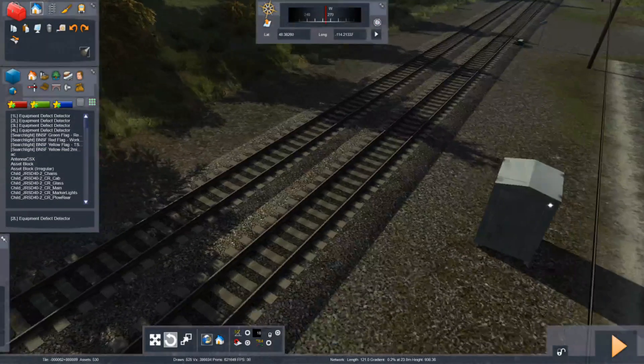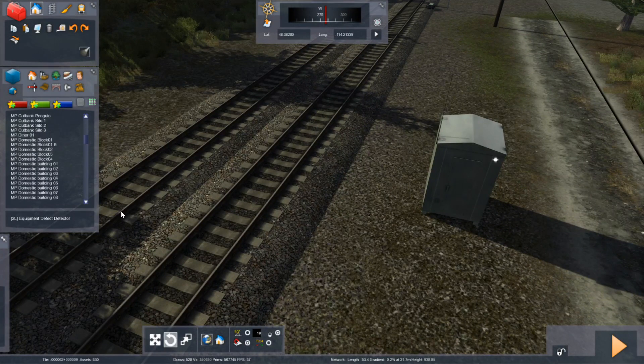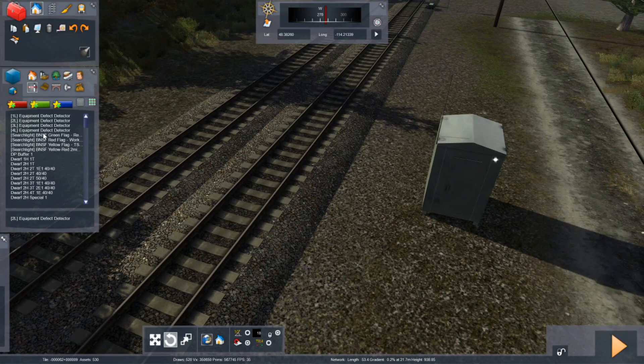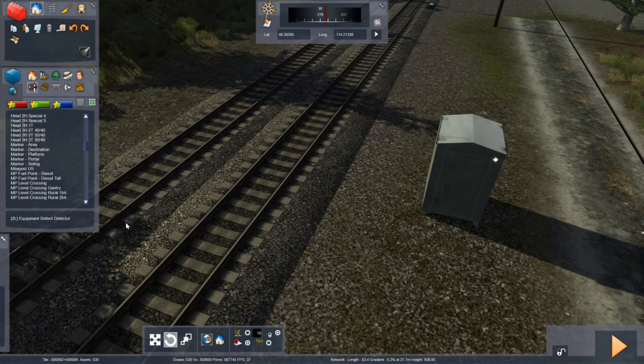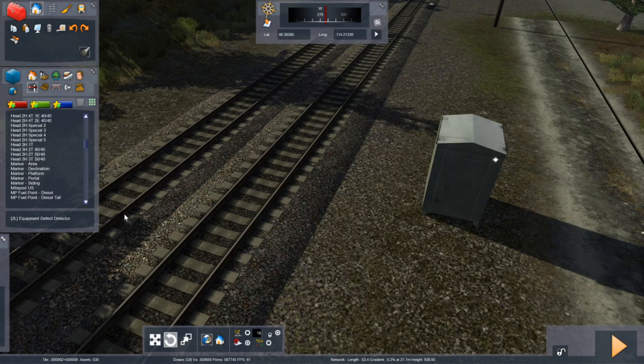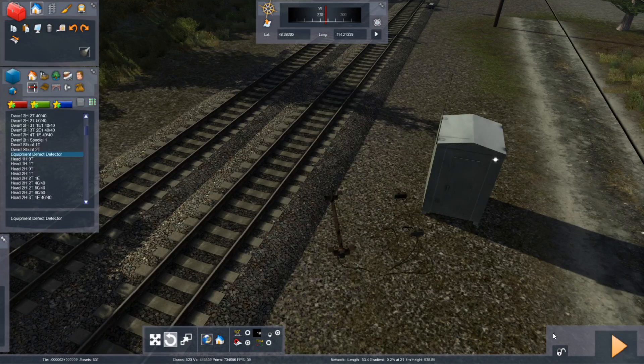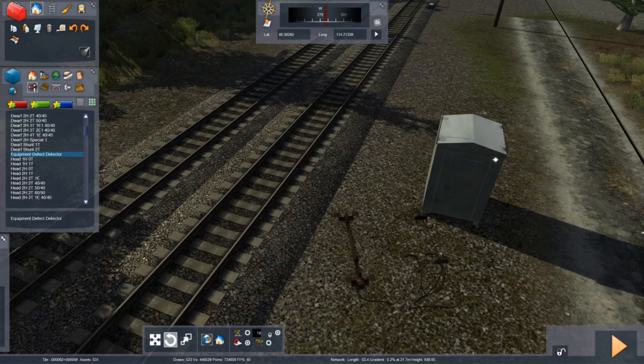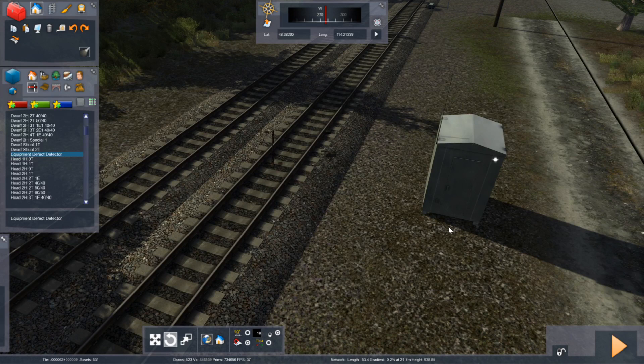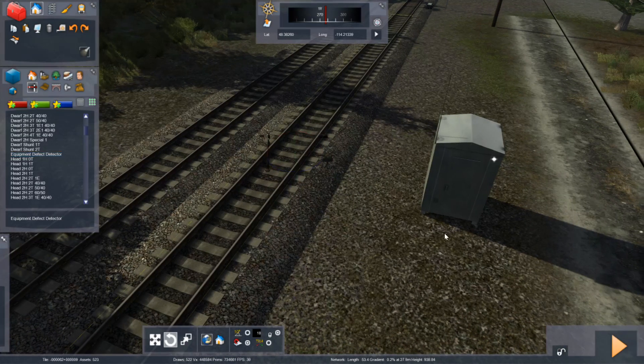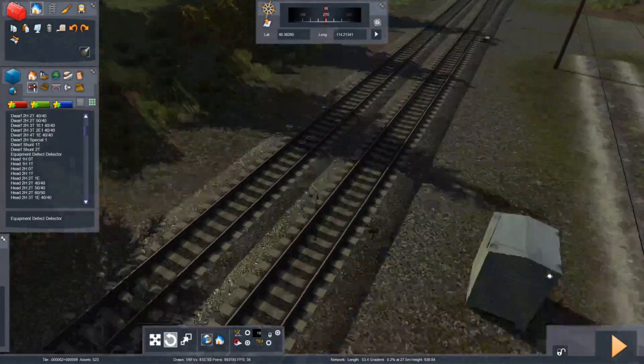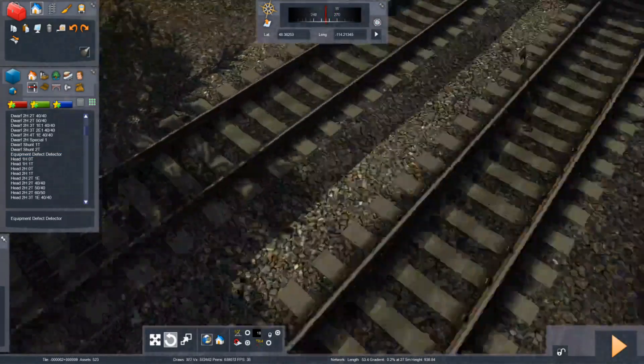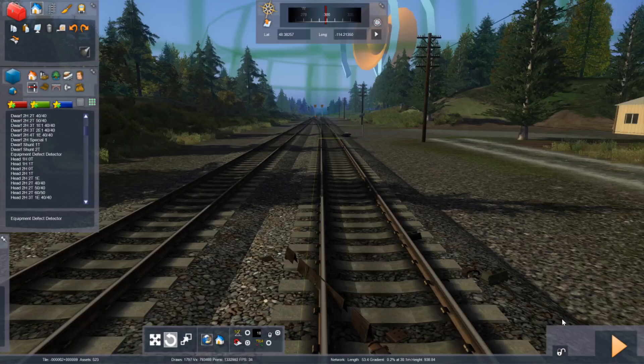Now the secondary part of it is purely for aesthetic, but you want to scroll down in the signal category here and you'll find a piece called equipment defect detector. And this will include your dragging equipment and hot box detector sensors, as well as your axle counters and you can place these in the track. Now it might not fit perfectly. And this is mostly down to track geometry.